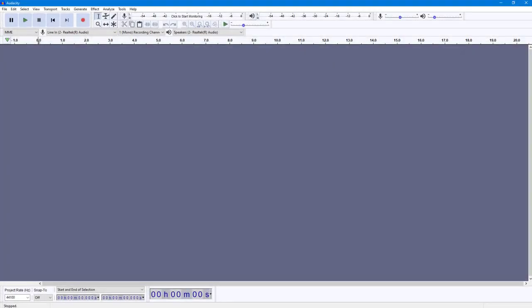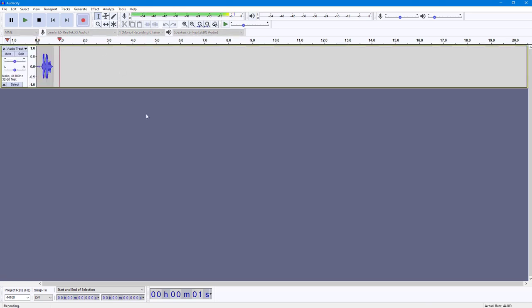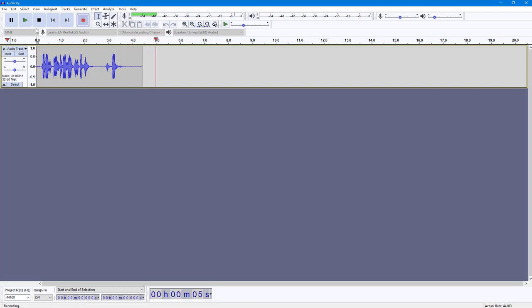You can easily add an echo effect inside of Audacity. For that, I'm going to record a sample audio. So this is the audio for echo effect. Just like this, I got this audio.